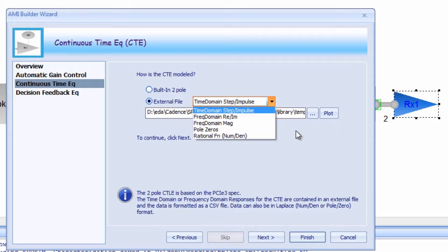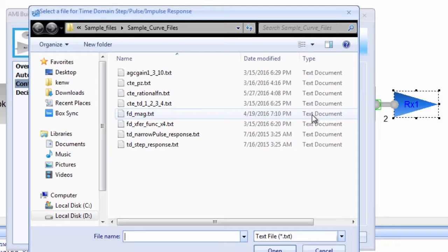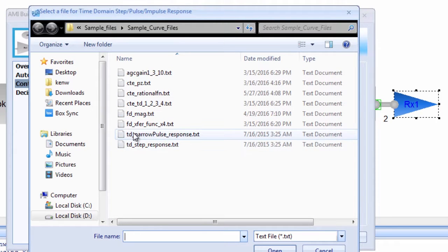The CTE filter can also be described with a variety of simple text file formats. These can be in time domain, frequency domain, pole zero, or rational function formats.